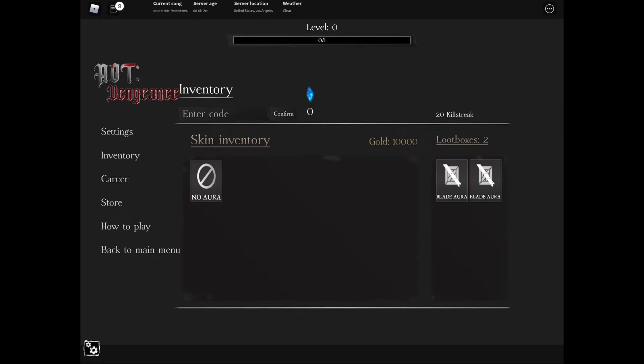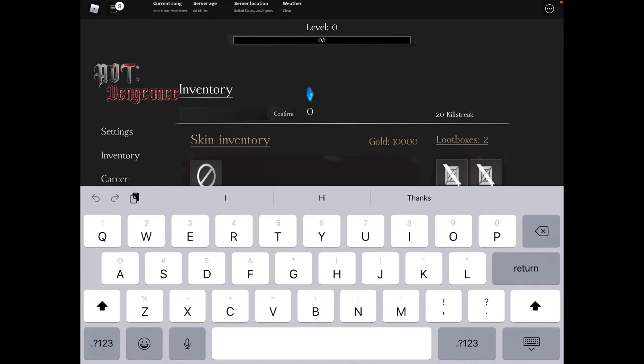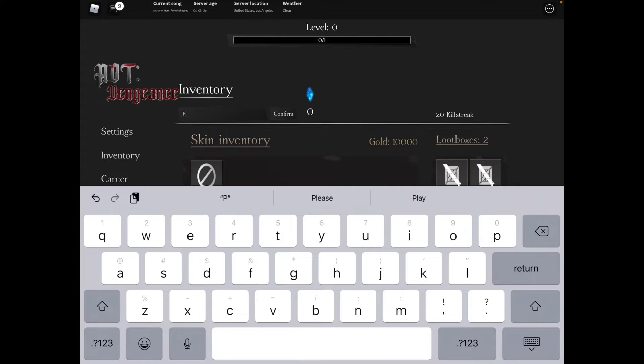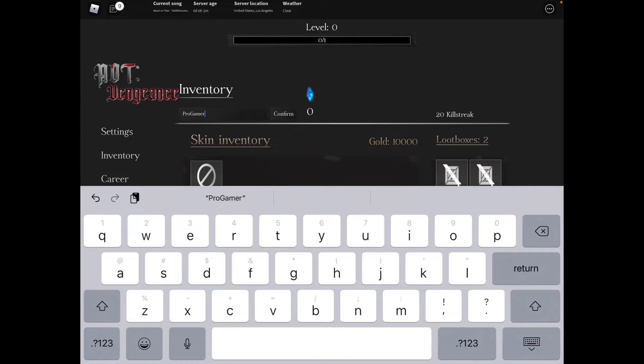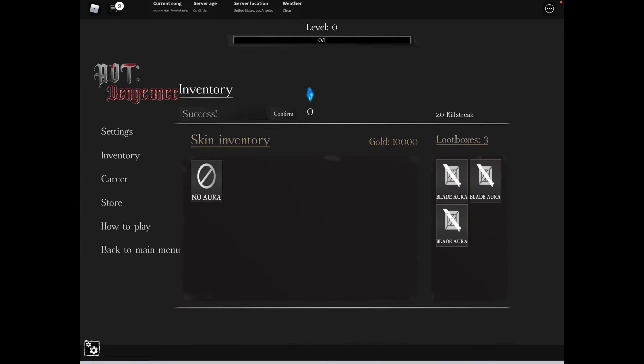I already got 20 killstreak, how did that happen? Next code is capital P, lowercase R-O, capital G, lowercase A-M-E-R - PROGAMER. Confirm it and it is a success and gives us another loot.